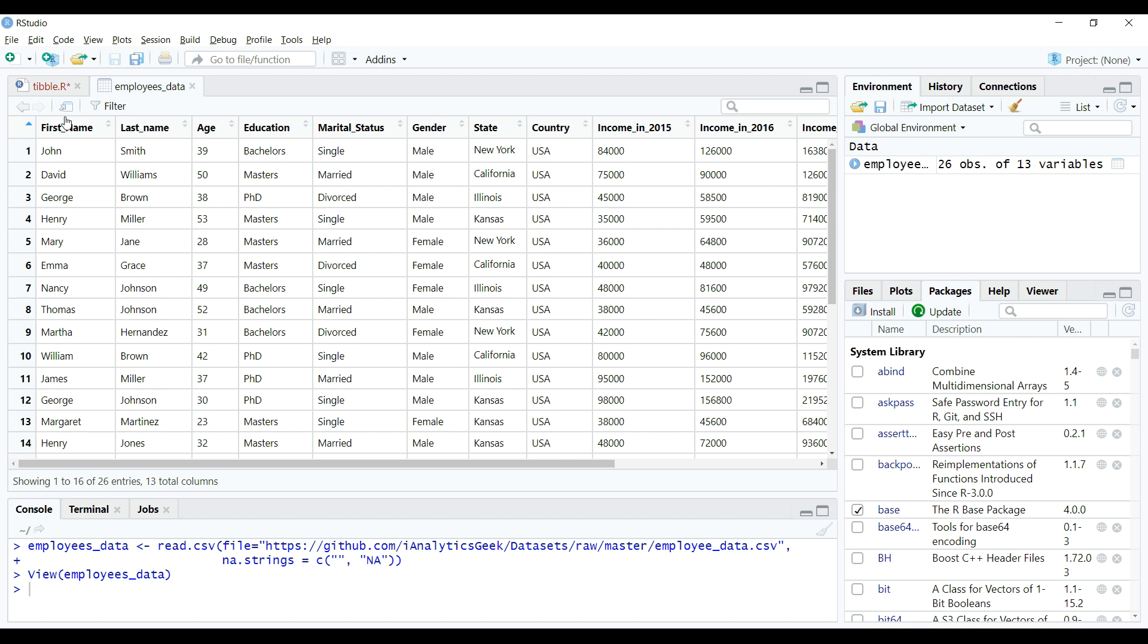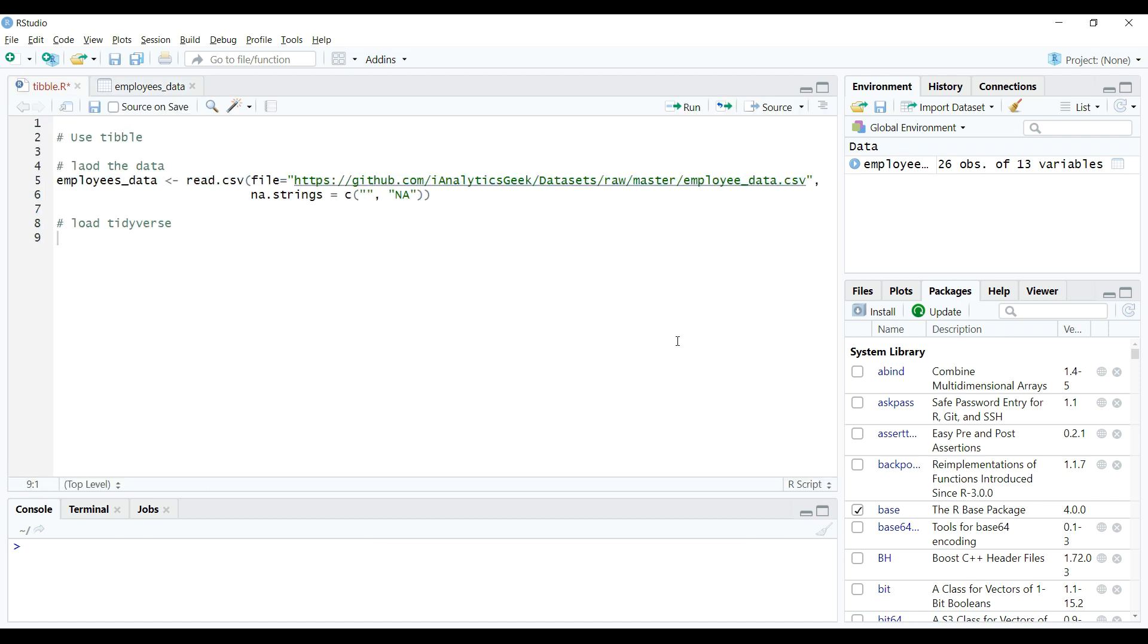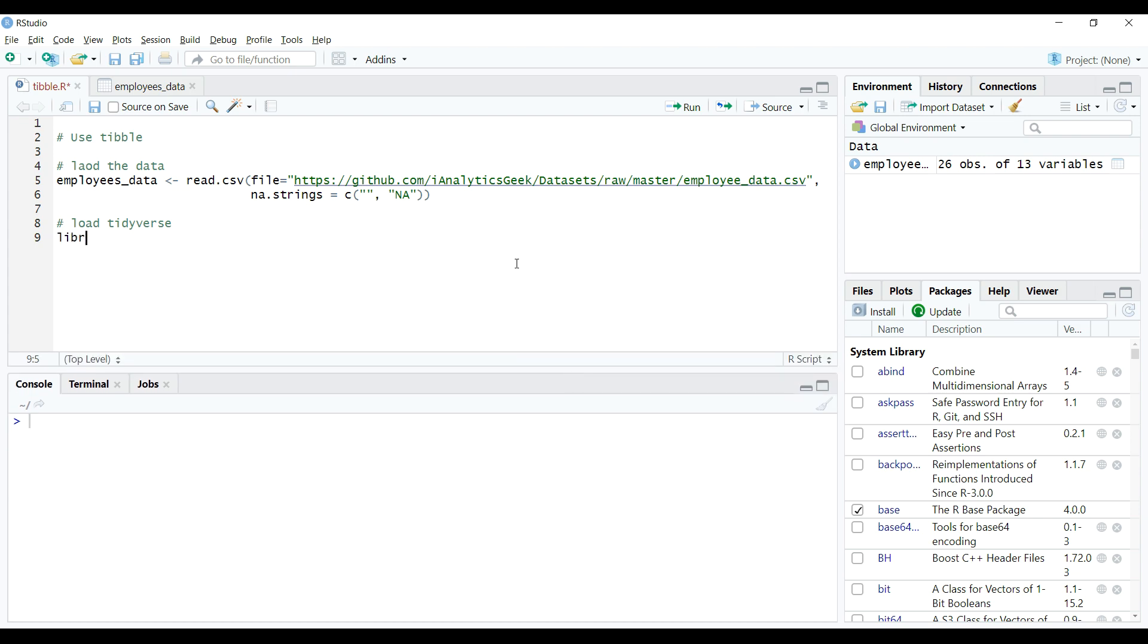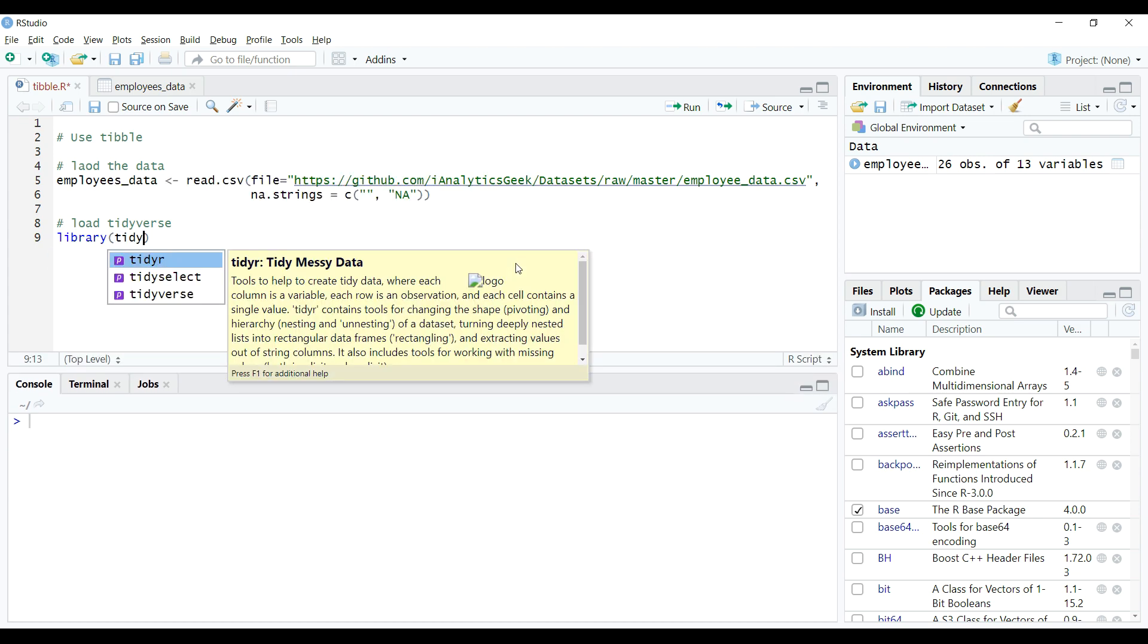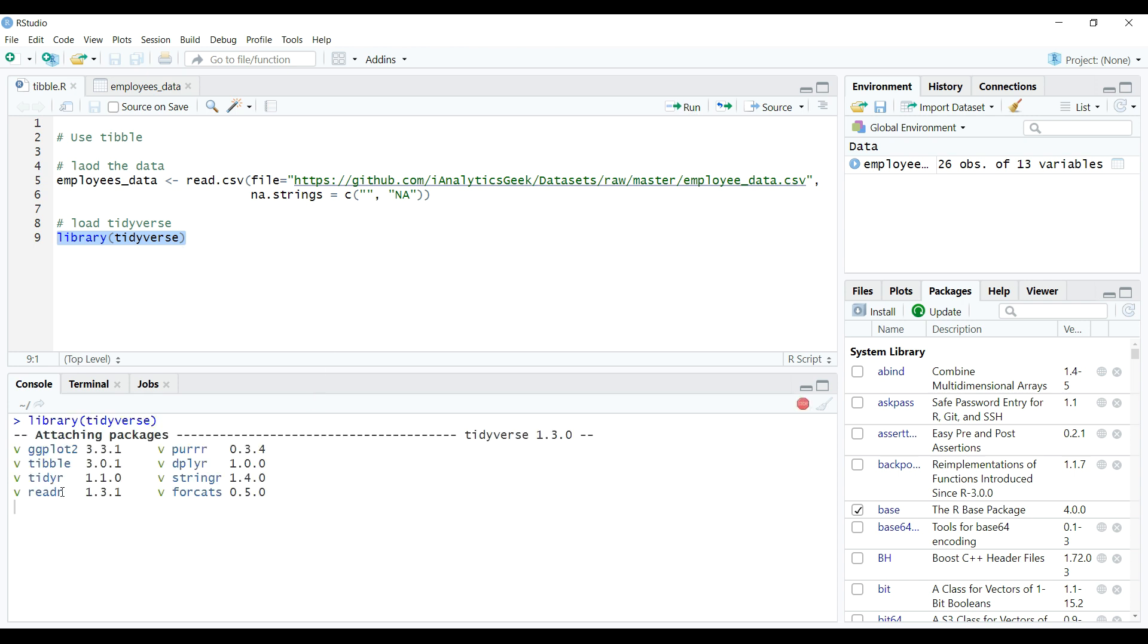We will create a tibble from this data frame object, and to do so, we will load the tidyverse package using the library function as shown on the screen. This way we actually load all of the core tidyverse packages, including tibble package.